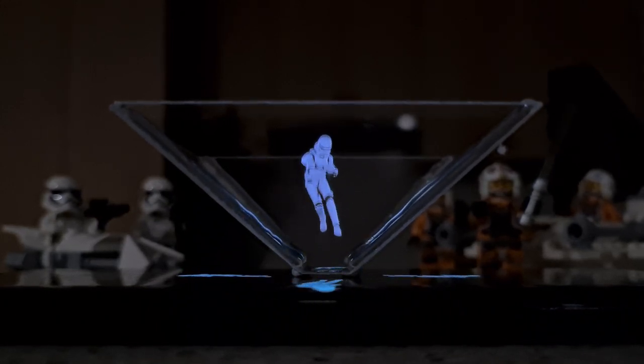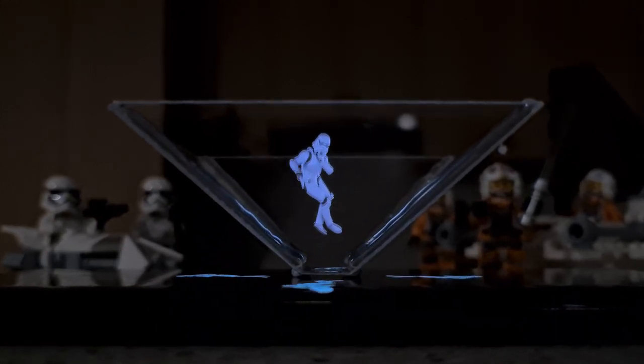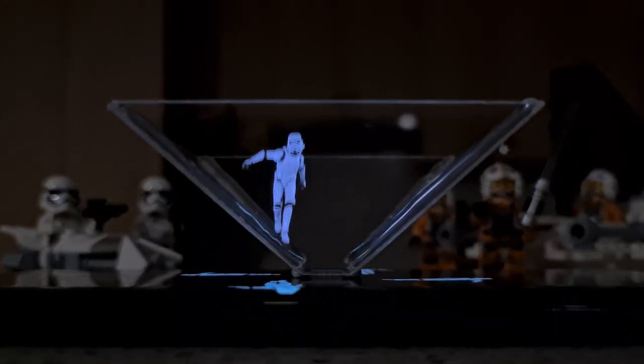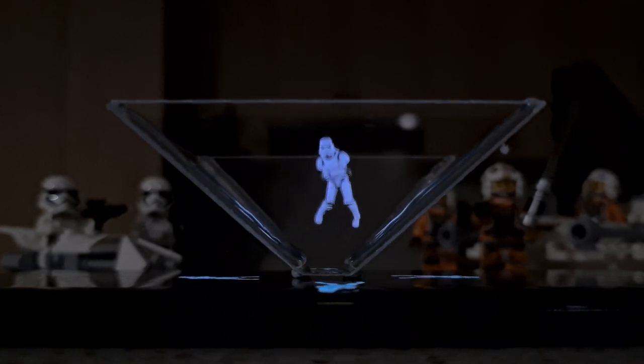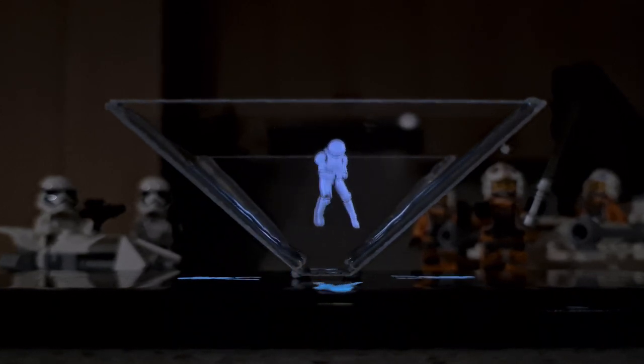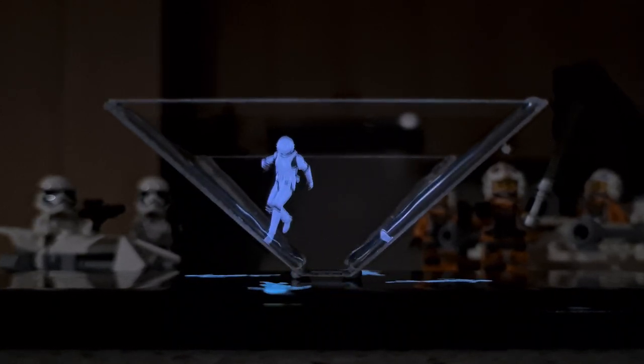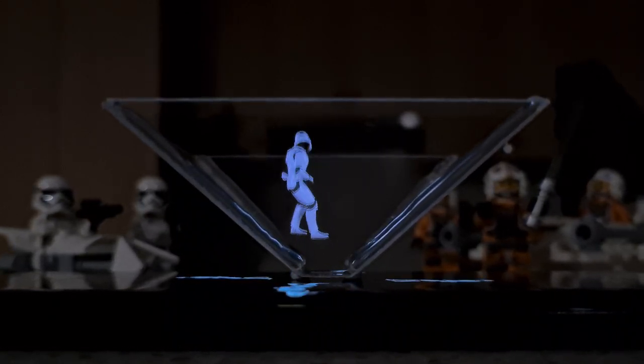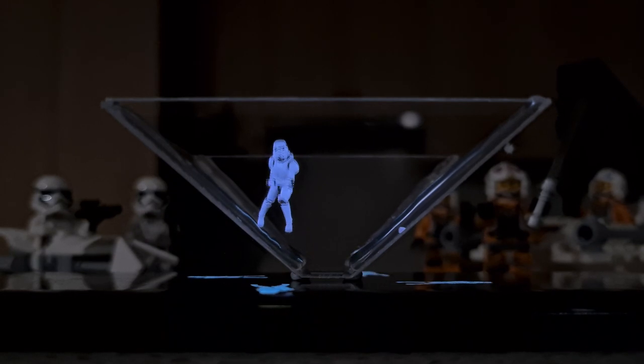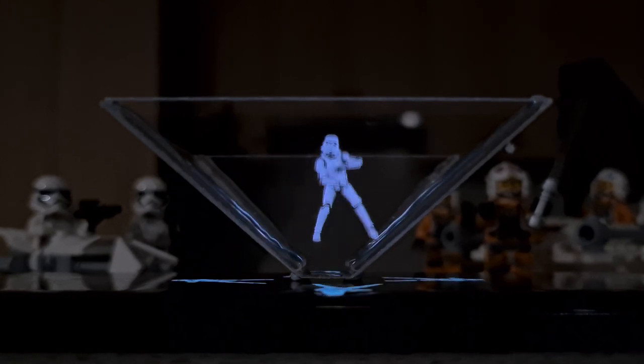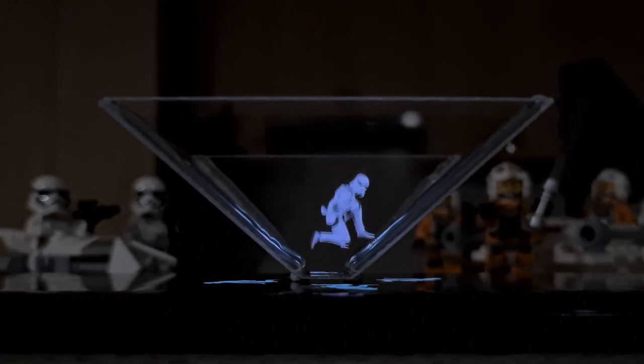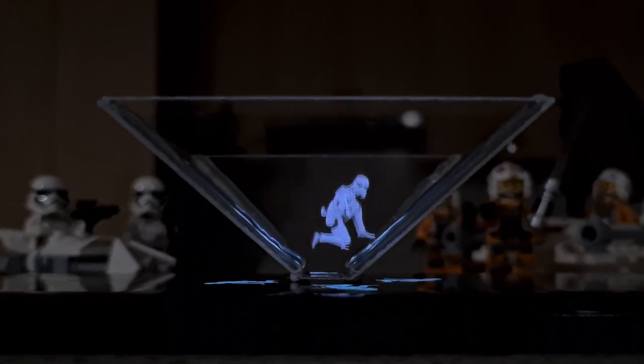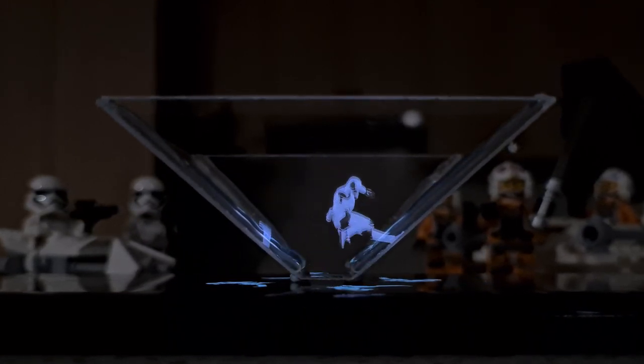My friend Marco from Markom3D made this awesome video of a stormtrooper dancing to use for this illusion. He made this video using a program called Blender. Click the link in the description to check out his channel.